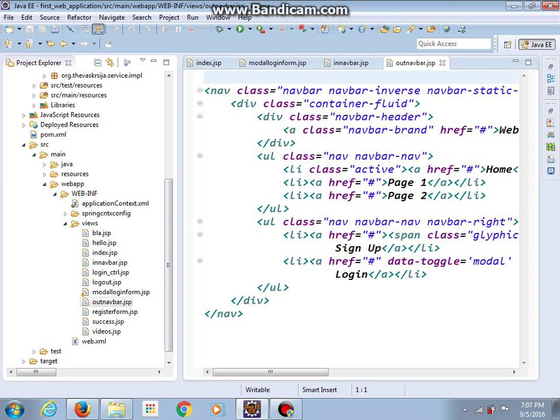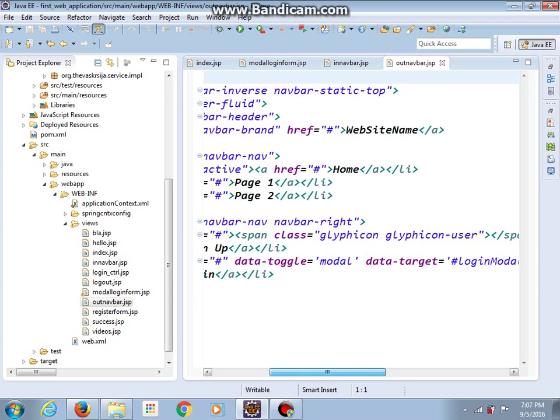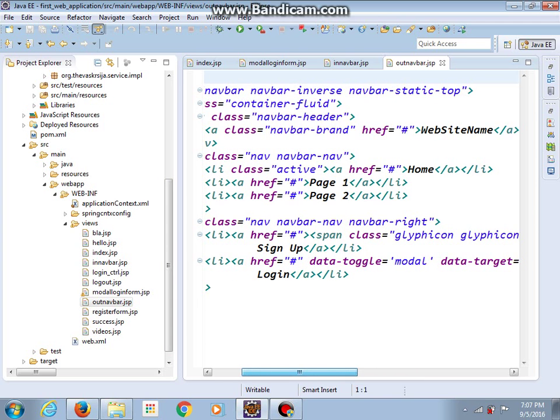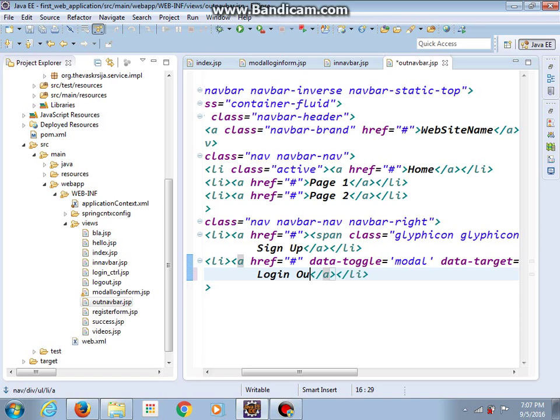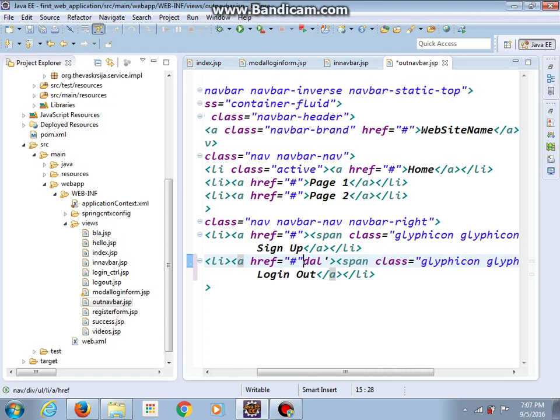Save changes and now everything is okay. Pay attention that our innav has login button, and our outnav, instead of login, should have logout.